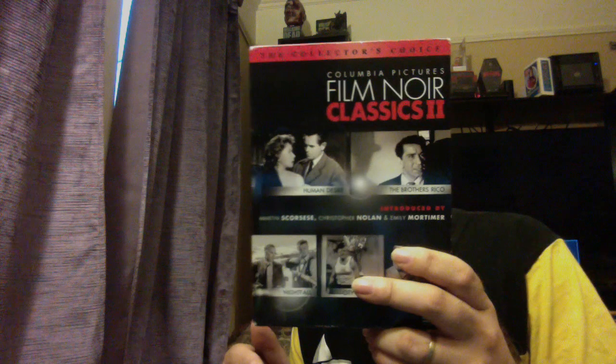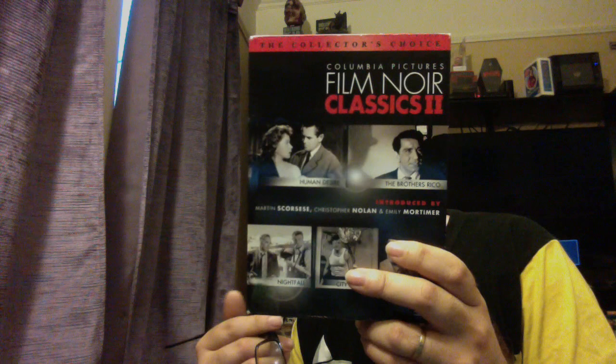Next up and the last, but definitely not least is Film Noir Classics Volume 2. It is another great addition on here. We got Human Desire, Pushover, The Brothers Rico, Nightfall, and the classic City of Fear. Just a great movie with Vince Edwards on here. Some amazing stuff. We've got Martin Scorsese on The Brothers Rico, Pure Paranoia with Christopher Nolan, Terror and Desire with Emily Mortimer, and the original theatrical trailers, of course.